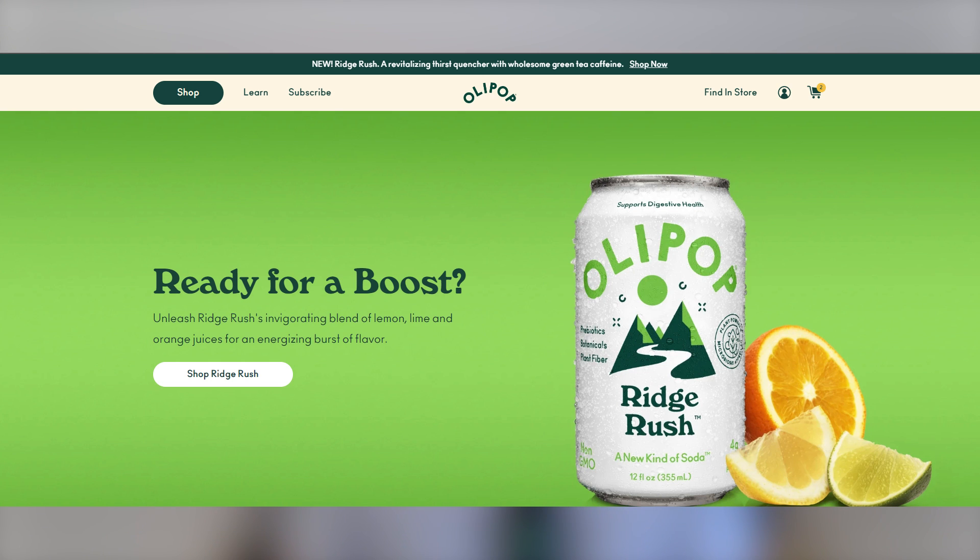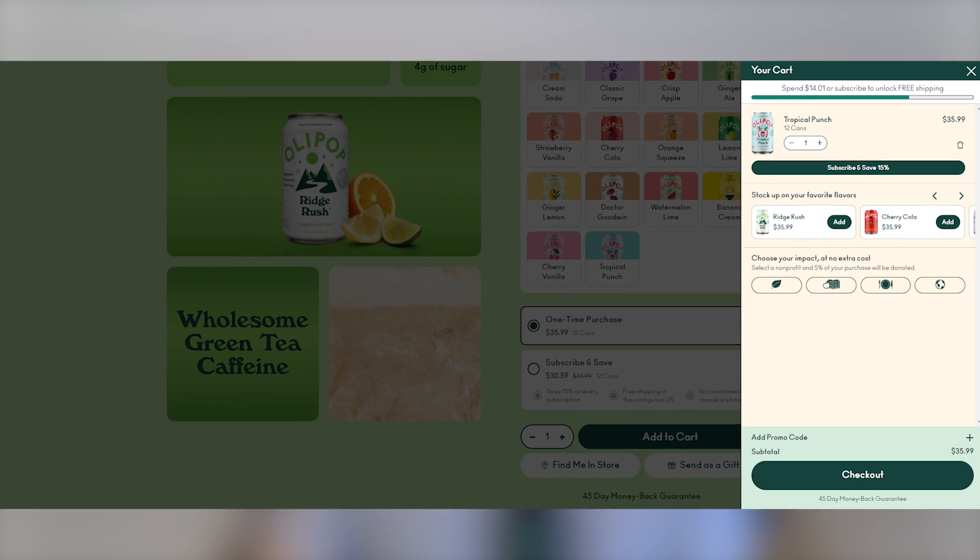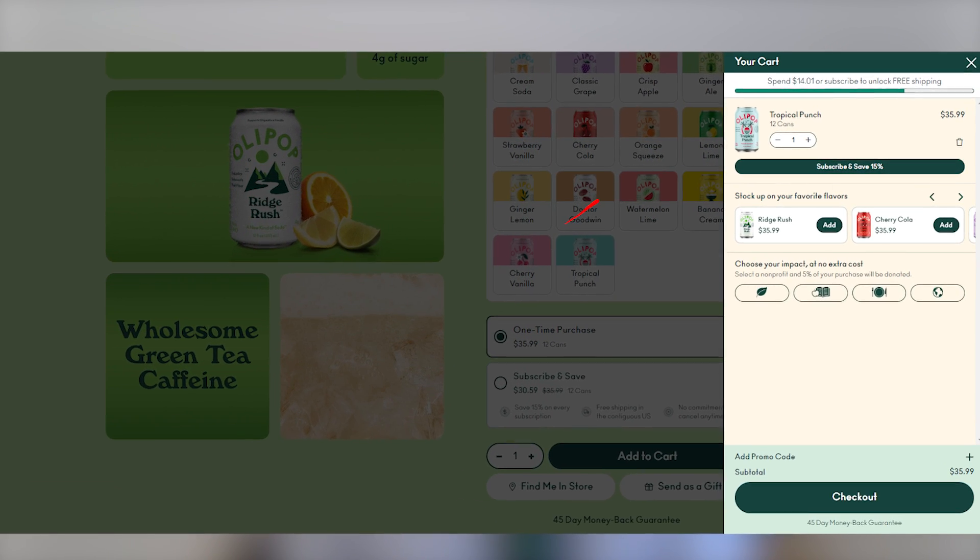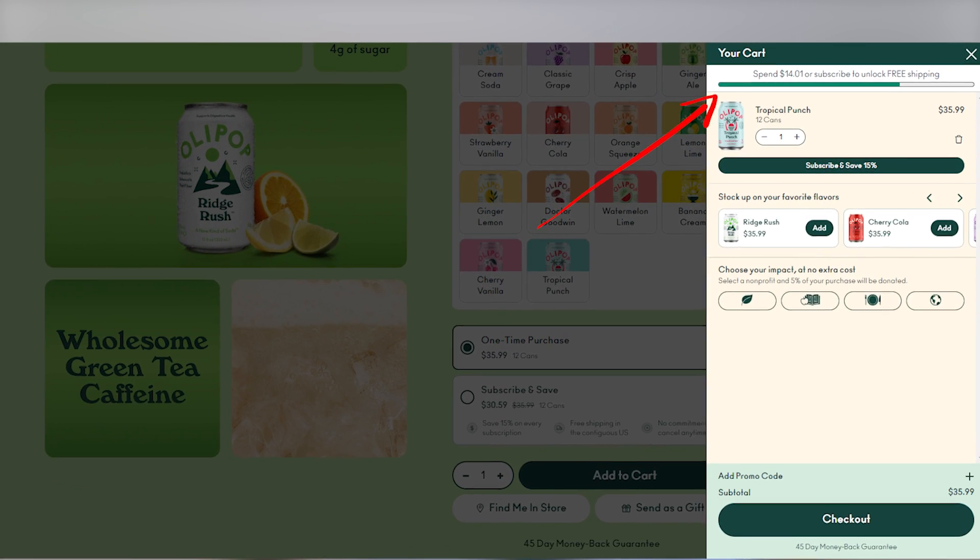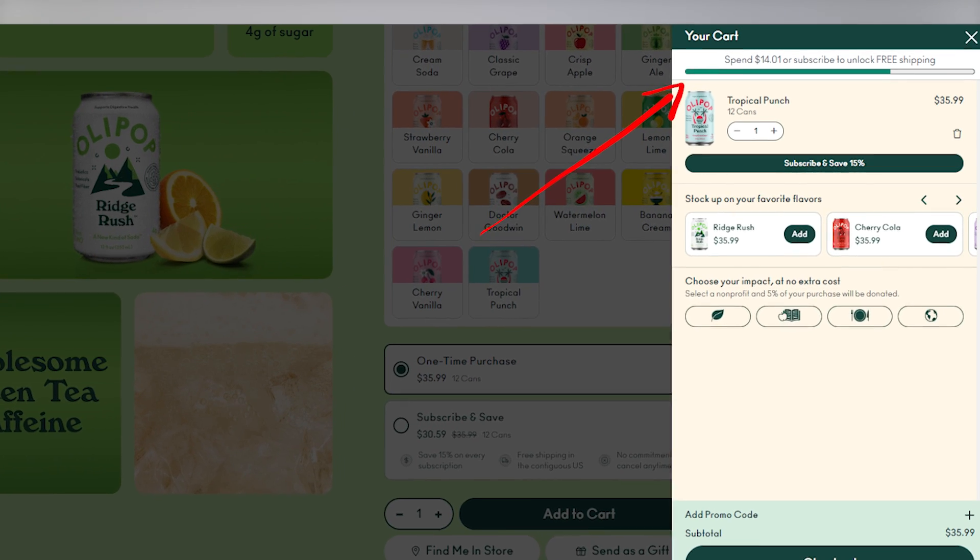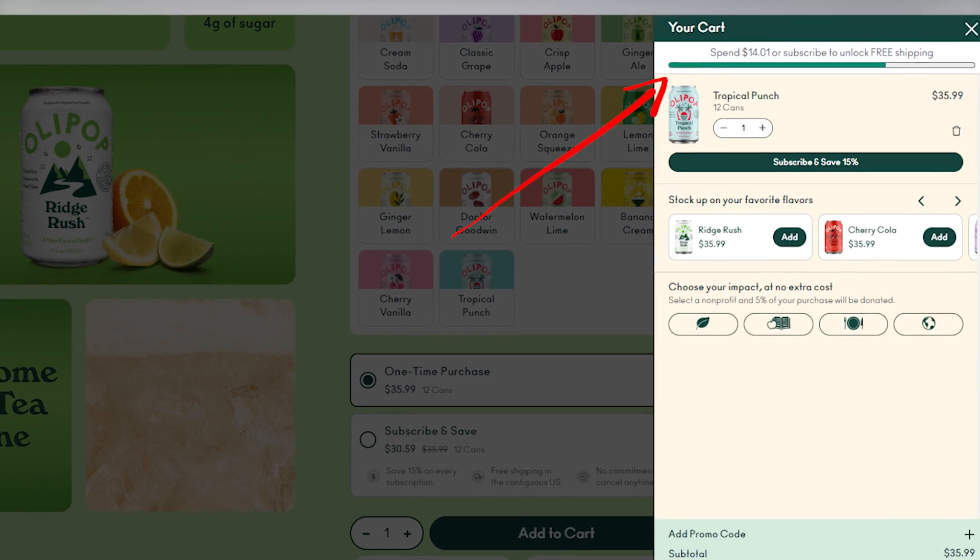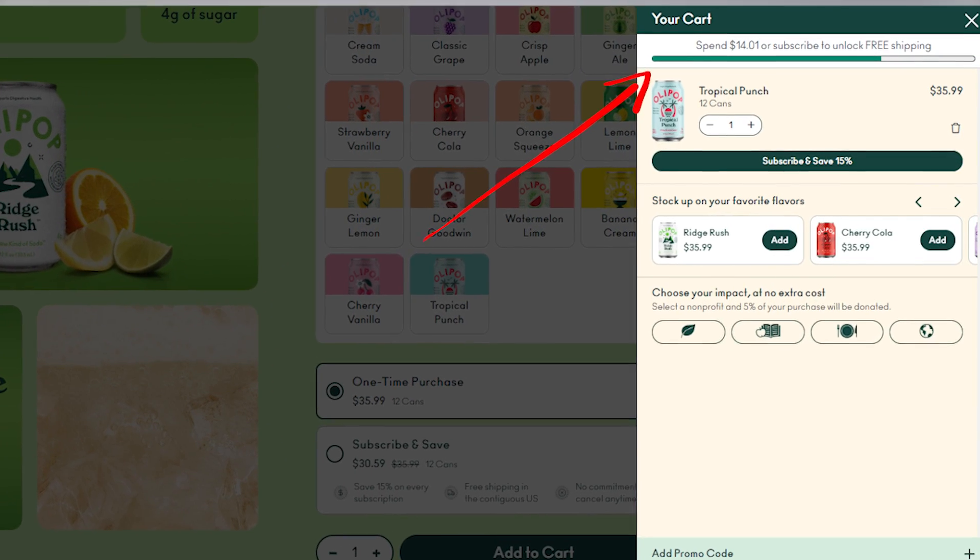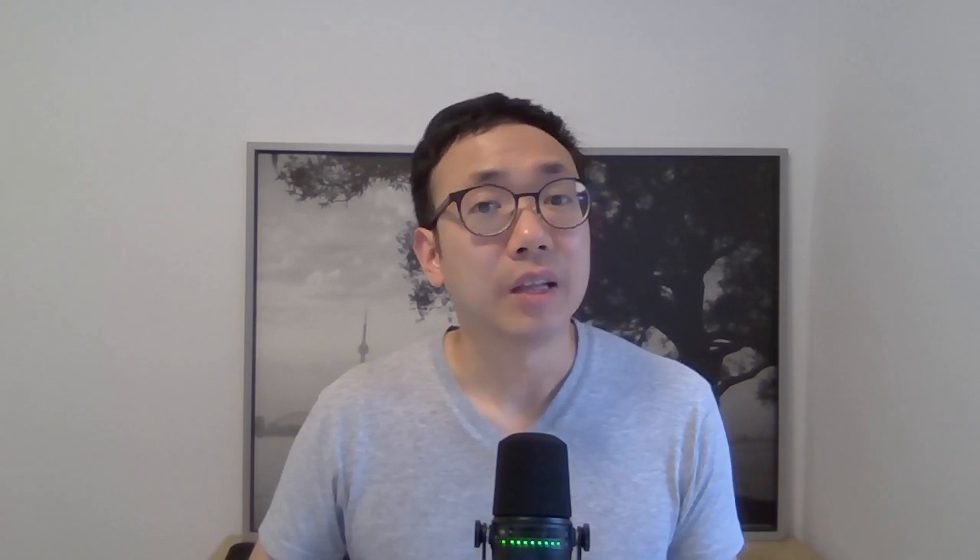So we're going to be taking a look at Olipop and we can see when we add an item to cart, there's this progress bar at the top that tells us that we can unlock free shipping if we just spend a little more. And this is a really effective way to help increase your AOV because it gives customers that psychological motivation to claim their free shipping.